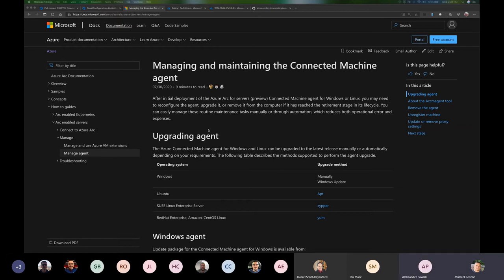On managed identity: Arc uses a system-assigned managed service identity because the Arc agent uses the machine's identity to talk back to Microsoft.HybridCompute microservices. The identity always gets provisioned and it doesn't support user-assigned MSI yet.